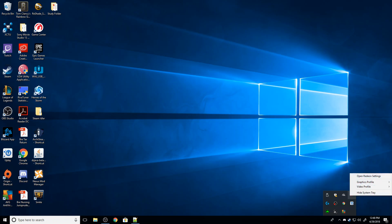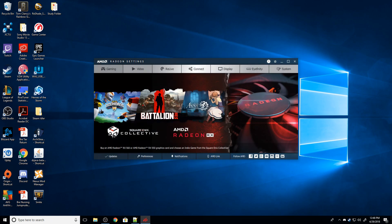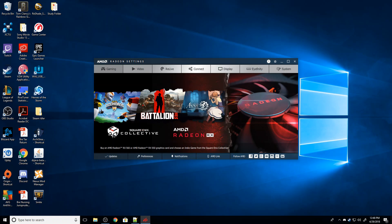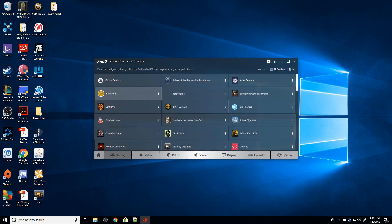I'm going to right click my Radeon settings down in the task bar, I'm going to open Radeon settings, and I'm going to go to gaming. Now, hold on a second, it's going to load a bunch of profiles here.